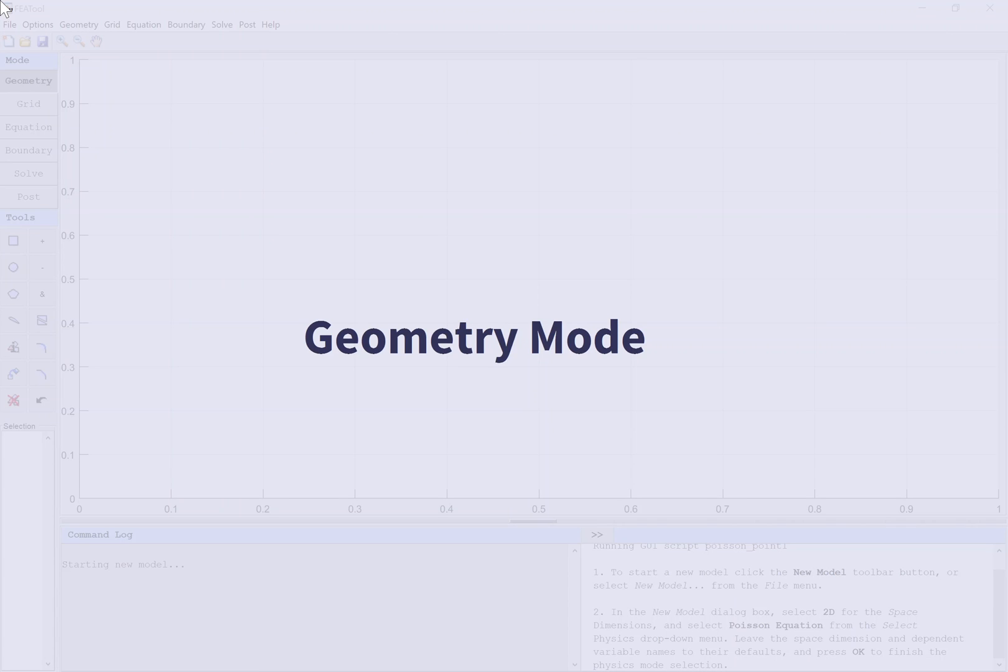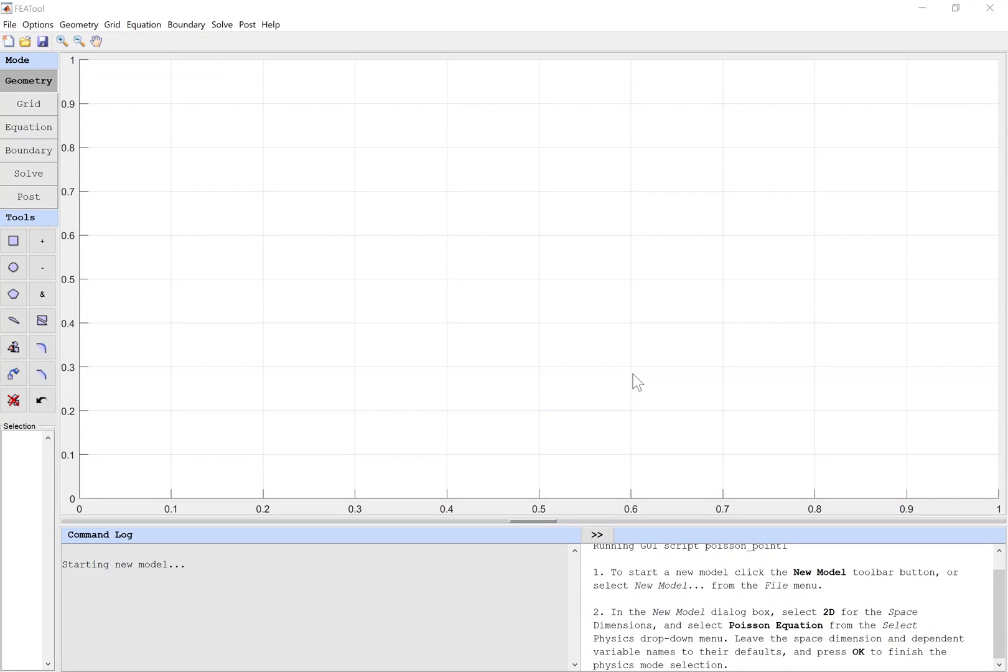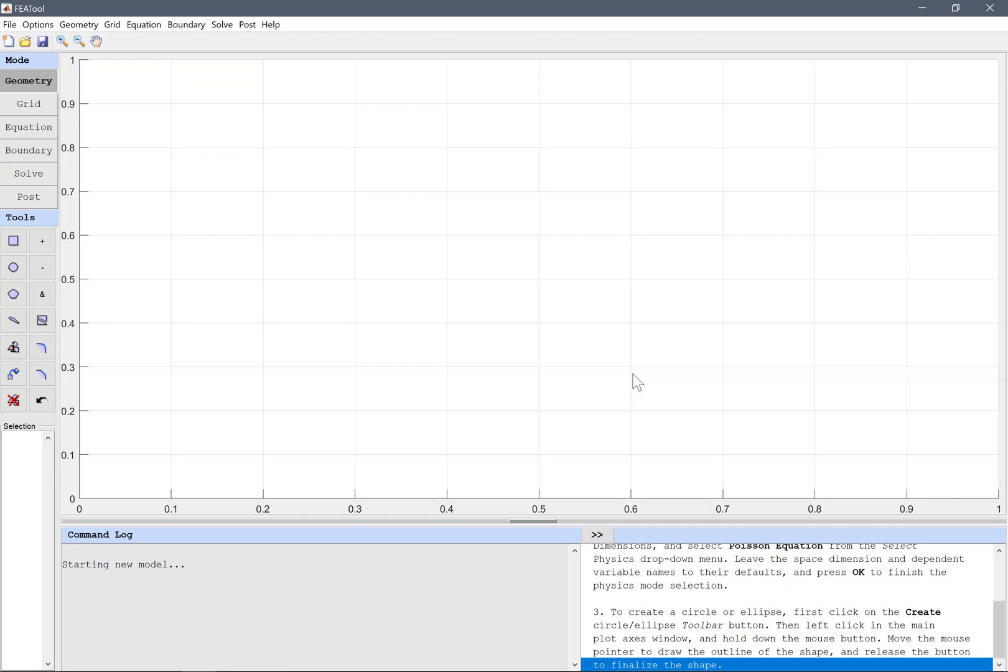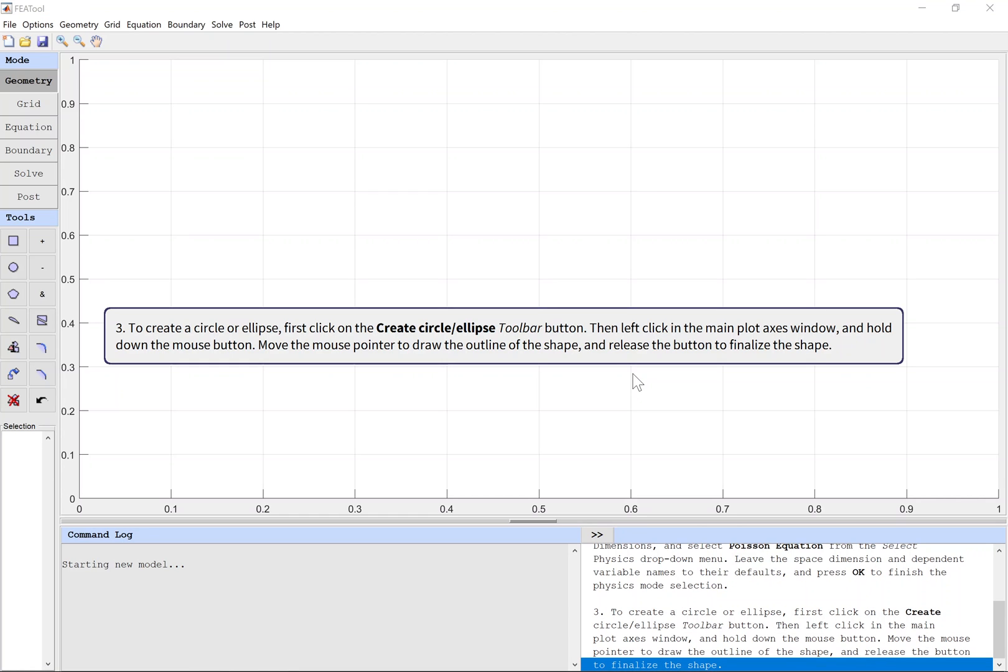Geometry Mode. To create a circle or ellipse, first click on the Create Circle Ellipse toolbar button. Then left click in the main plot axes window and hold down the mouse button. Move the mouse pointer to draw the outline of the shape, and release the button to finalize the shape.